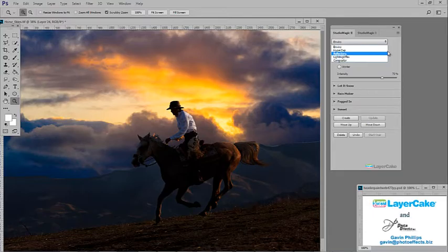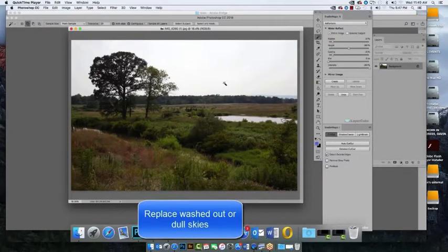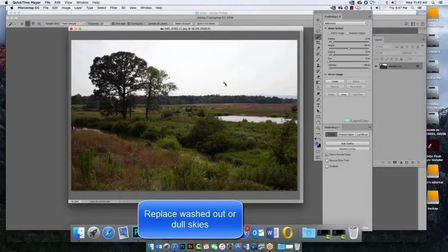So let's get started. Here is an example of a difficult sky replacement. It's difficult because the old sky must be removed from between the tree branches and leaves.